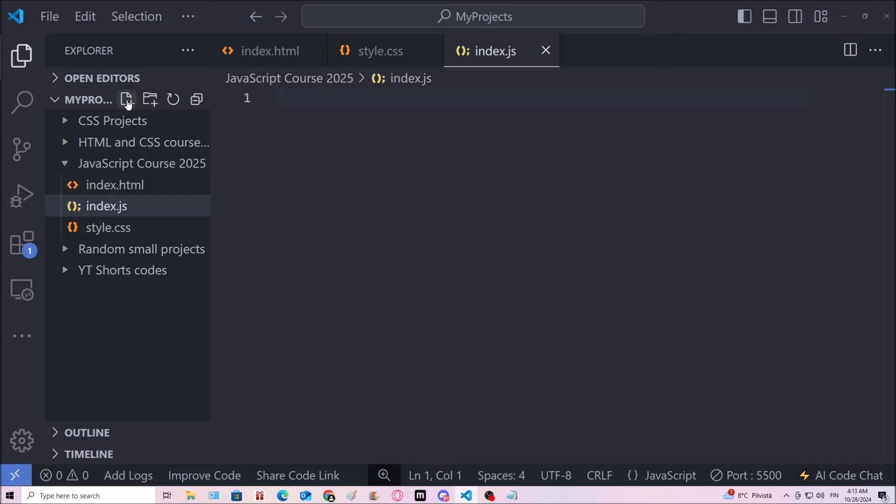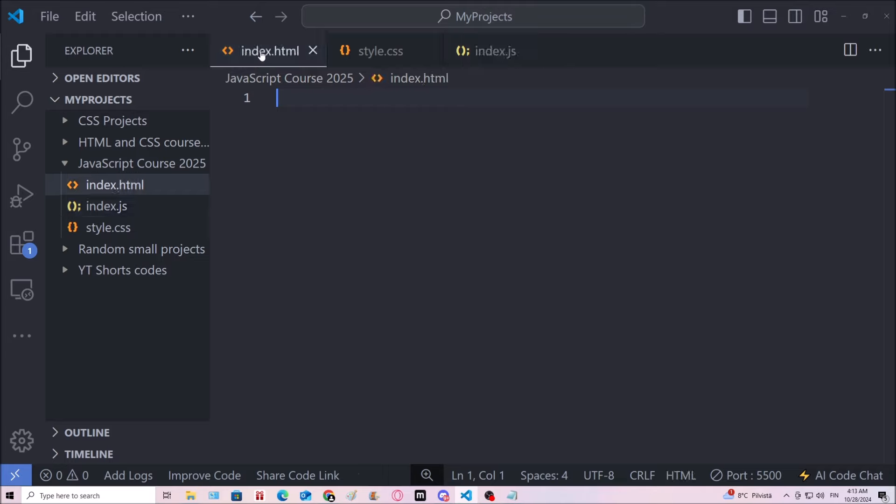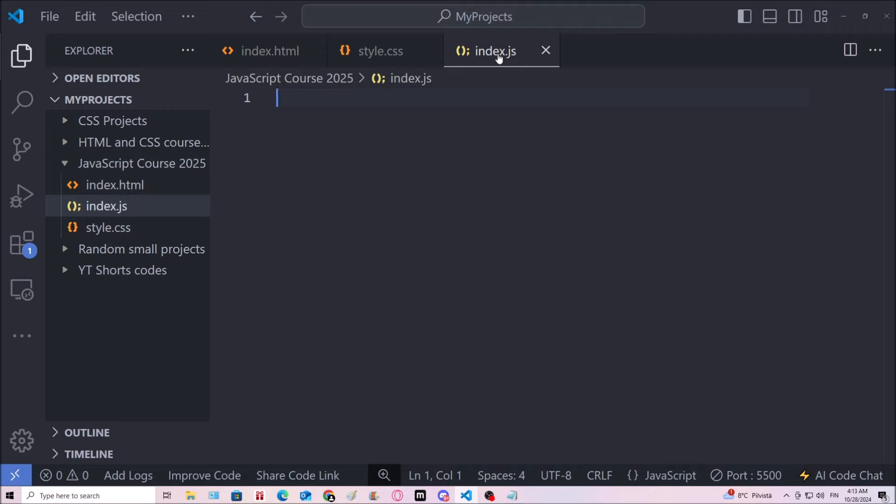Anyways, you can use other names as well, they don't really matter. But the index is usually the main file. However, that's used more with HTML than it is with JavaScript.